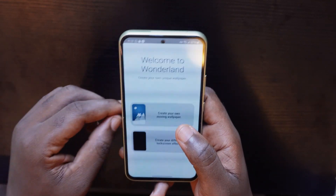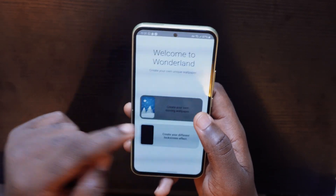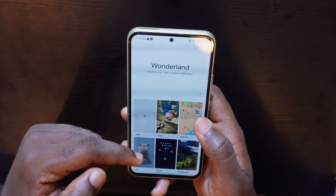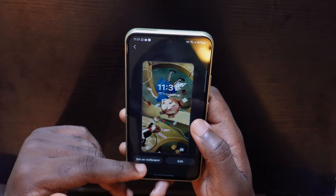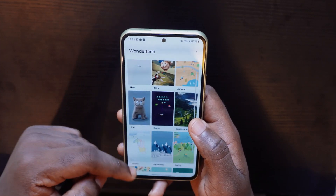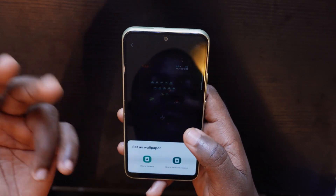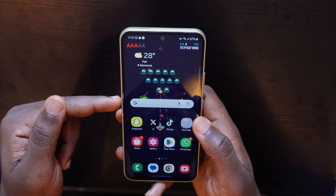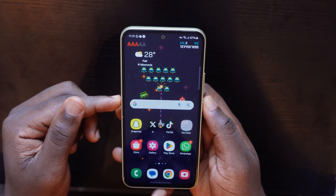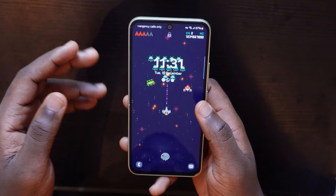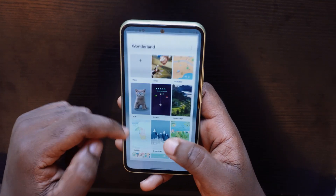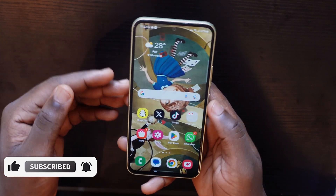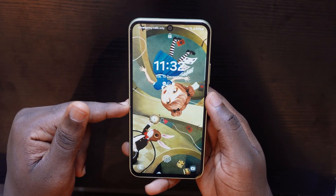The next feature is called Wonderland. With Wonderland you can create your own wallpaper and use live wallpapers on your screens. Tap on it and you'll see pre-made wallpapers. Pick one, set it as your wallpaper and lock screen, and you'll have it directly on your phone — an animated, moving home screen. That's pretty cool.